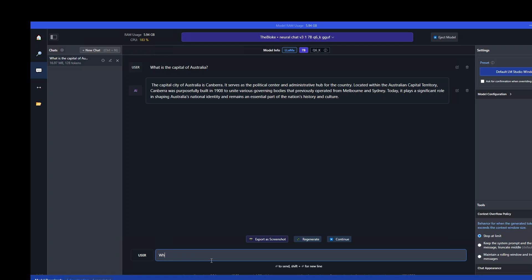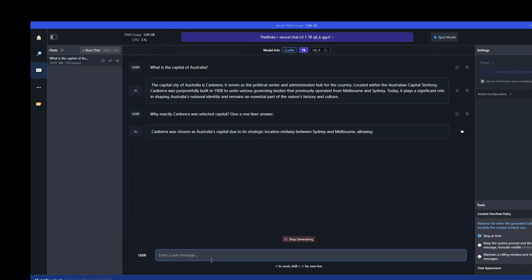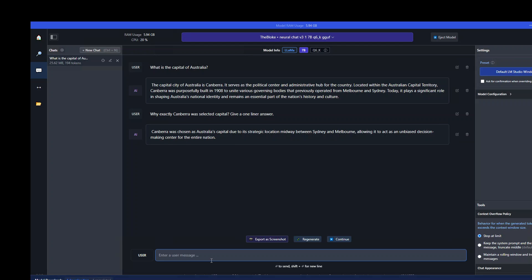Why exactly Canberra was selected as capital? Give a one liner answer. I don't want the model to print stories upon stories on it. Very nice.